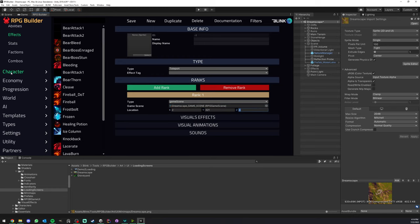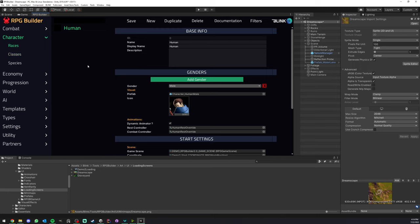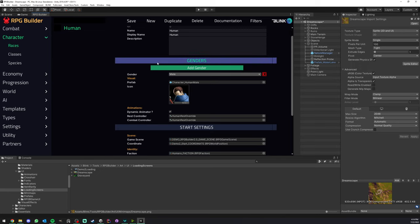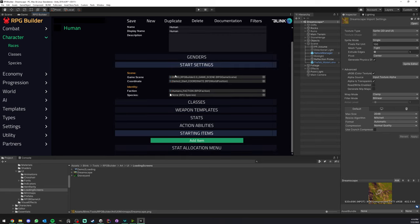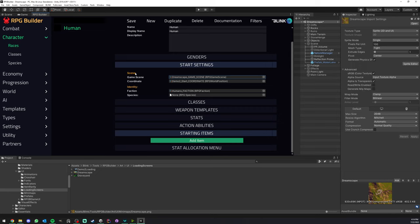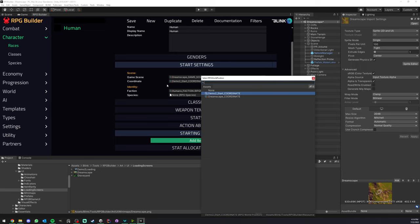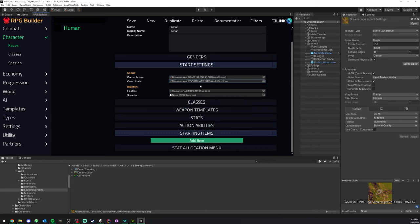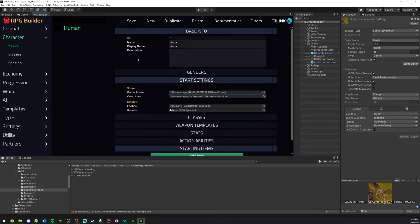Another way is if you wanted your race to start in a specific game scene. We can go under Character Races. Here we have the human race, and we can see we have some start settings. I can just select Dreamscape as the starting game scene. When my human is created, it will start in the Dreamscape game scene. We will also specify where in the Dreamscape game scene, so we will select the Dreamscape coordinate we made. You could have multiple races starting in the same game scene but at different coordinates.